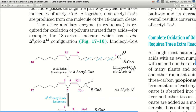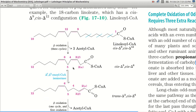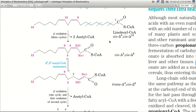This compound undergoes beta oxidation for 3 cycles. In beta oxidation, cleavage occurs at the beta position, and 3 acetyl-CoA molecules are obtained. After these 3 cycles, we get an intermediate called cis-Δ3, cis-Δ6, where delta 3 and delta 6 are the positions of the double bonds.